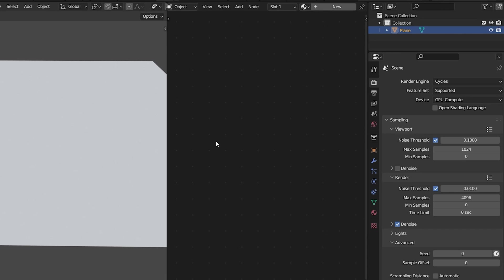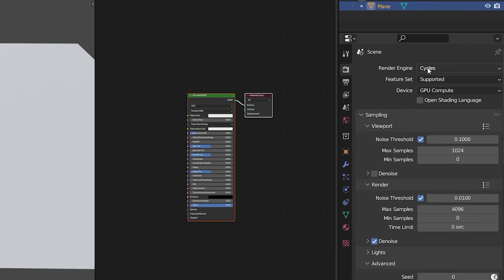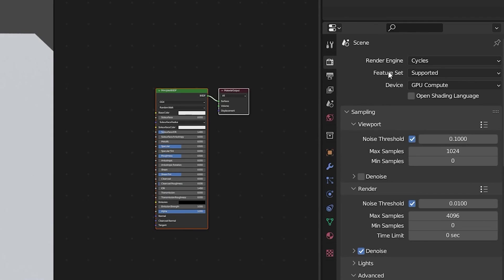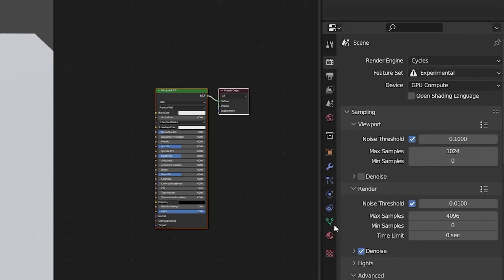The number one procedural texturing technique that you must know for really good procedural textures is using displacement. In this case I have a plane I'm going to add a material and then in the properties panel I'm going to change from feature set supported to feature set experimental.